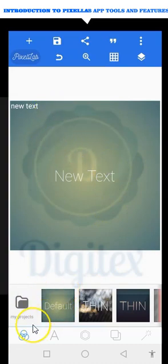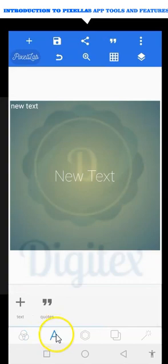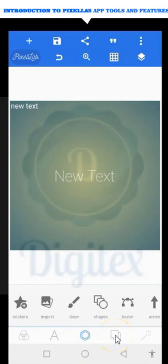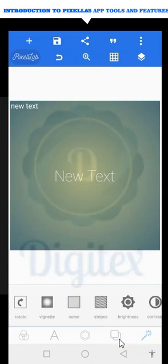The lower toolbar is divided into five sections. Here is the default tool, here is the text editing tool — you can see the cursor pointing to the text editing tools — then here is the shape editing tool, then here is the background editing tool, and then here is the color filter or picture effect tool.